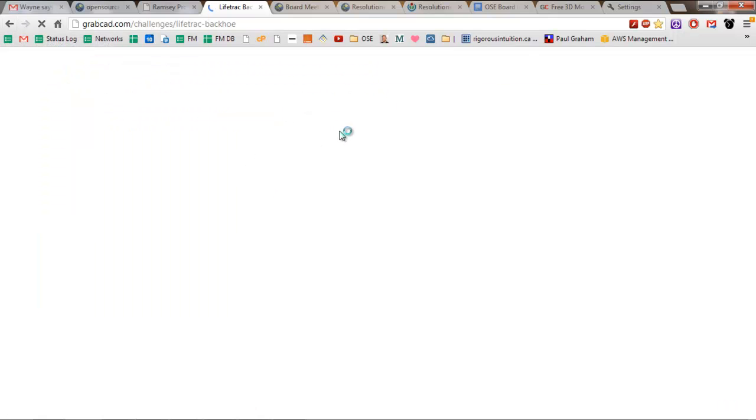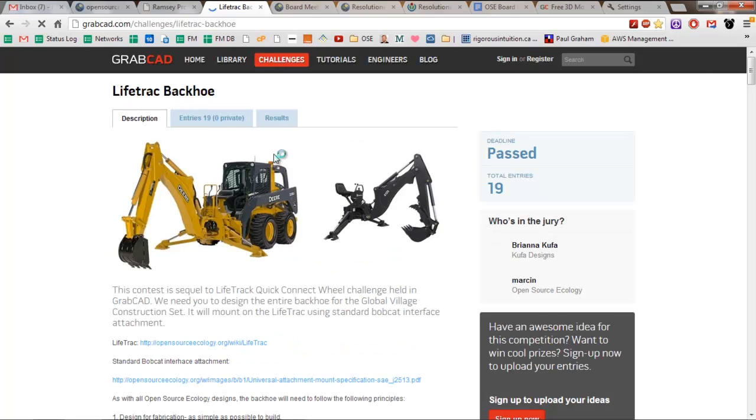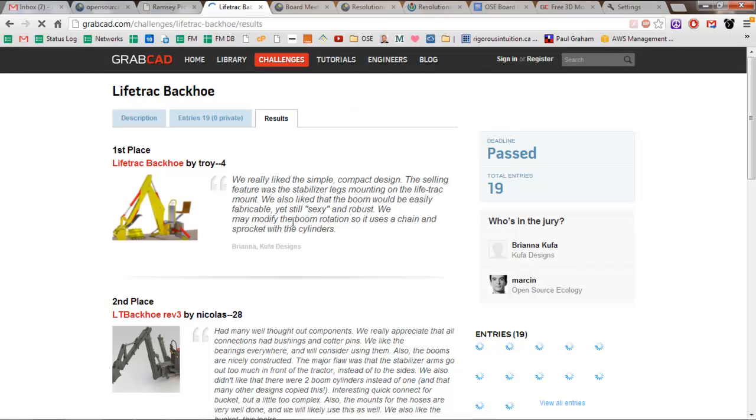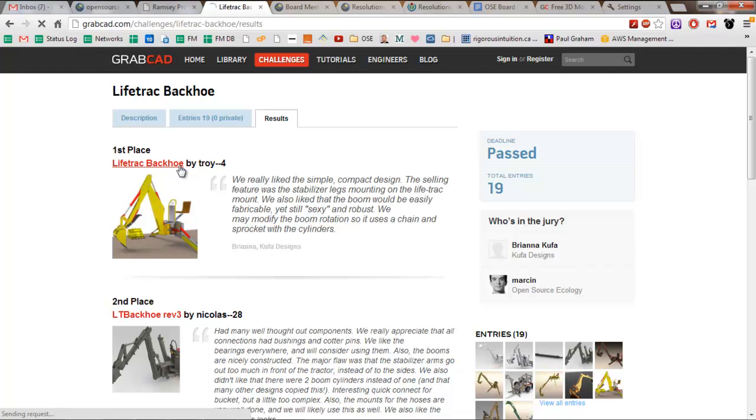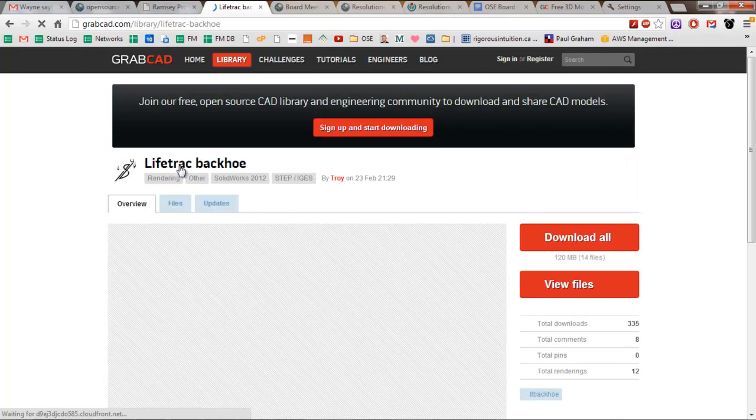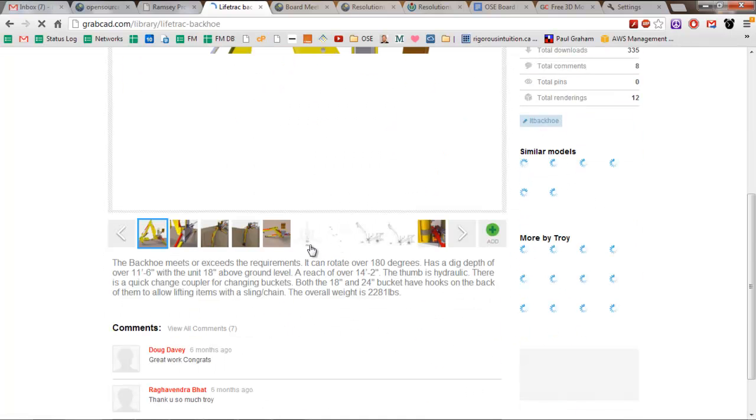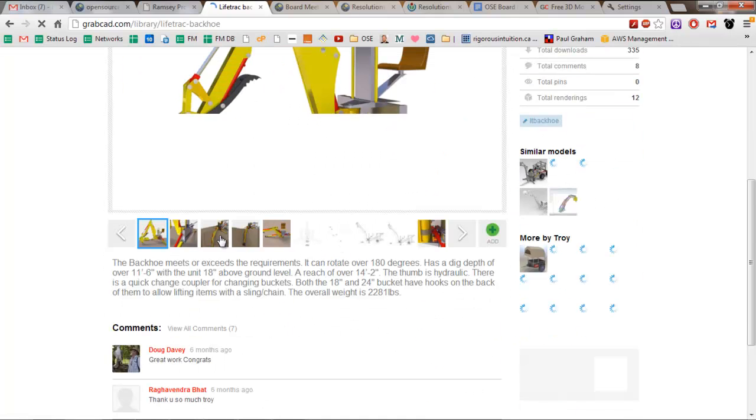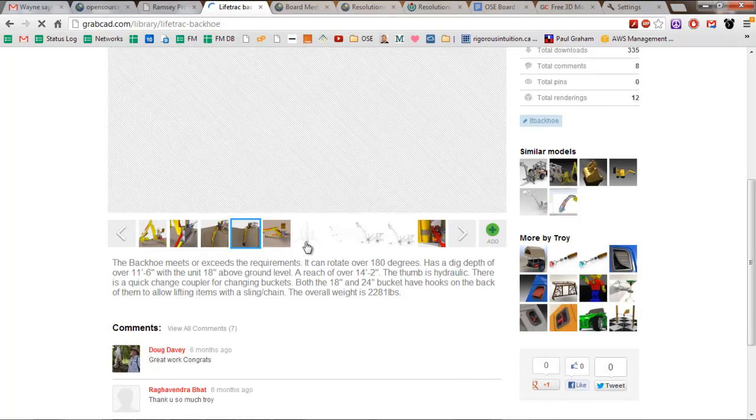The reach is nice, so I like that. This is a very slender design and all of that. So this is the GrabCAD challenge on the Open Source Ecology backhoe. If you look at the reach, I mean, look at this. That's pretty impressive.